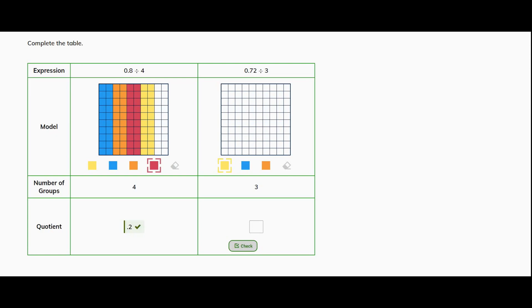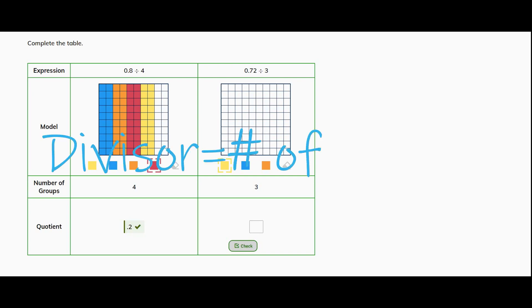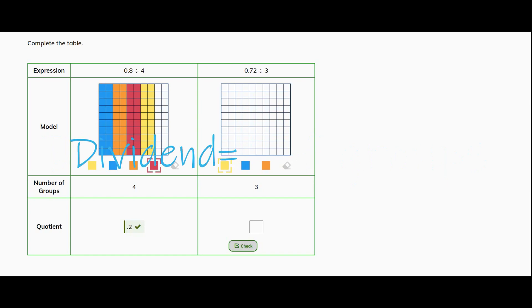Let's represent 72 hundredths divided by 3. So we know that we're going to have 3 groups. The 3 is our divisor and 72 hundredths is our dividend. So let's represent that first.